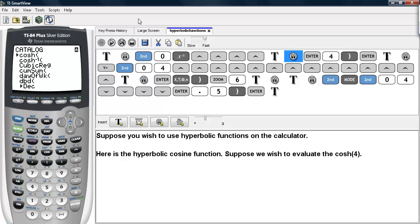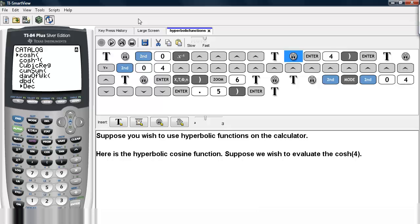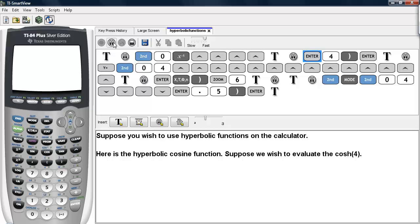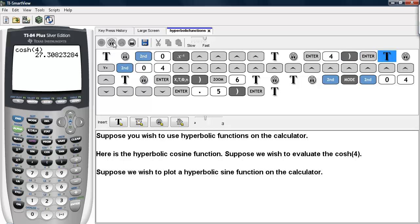Suppose we wish to evaluate the hyperbolic cosine of 4. To do that, I will go ahead and select this command, type in the number 4, and then close it and hit enter. And we see the value is about 27.3.